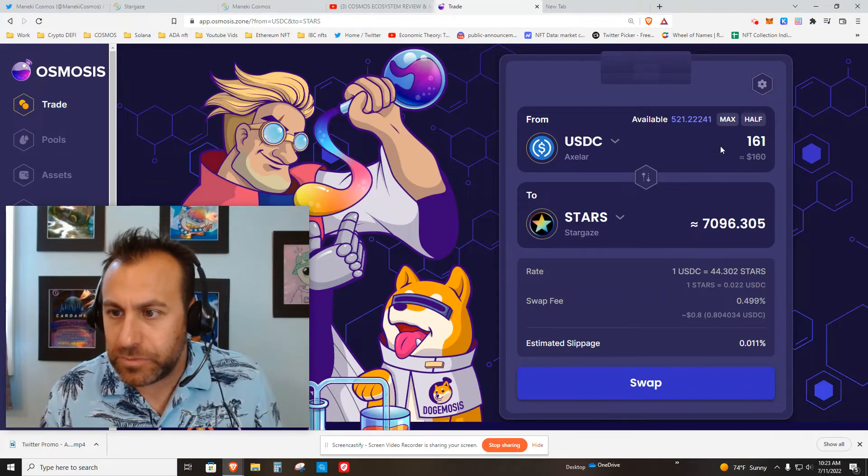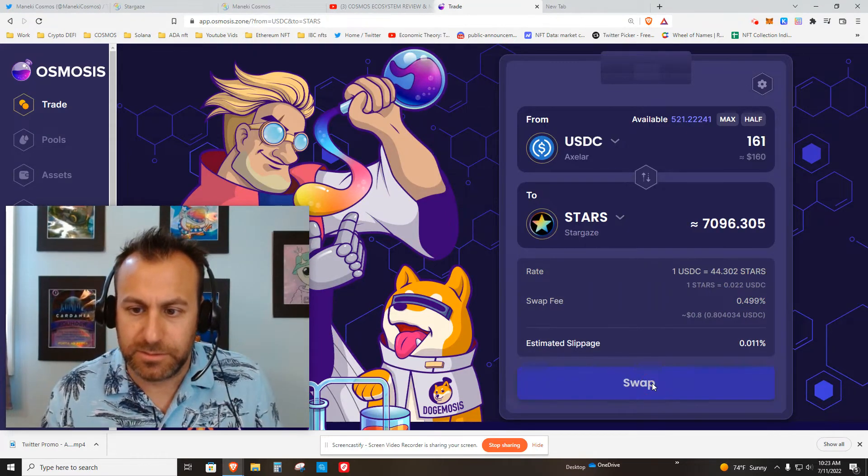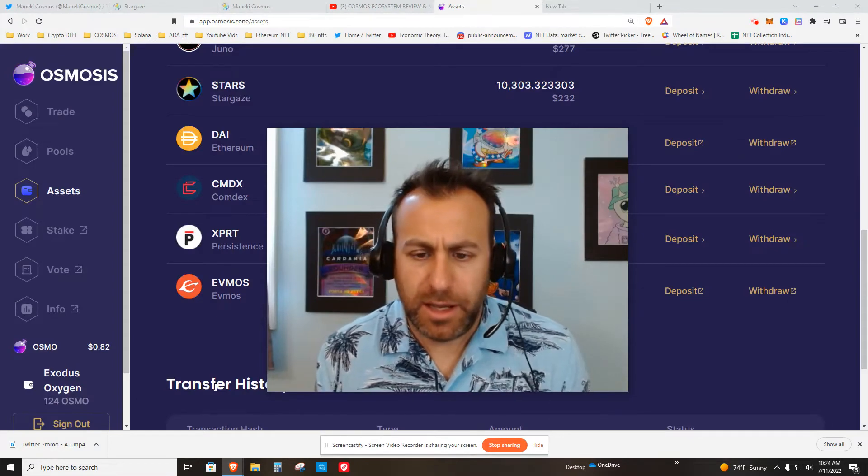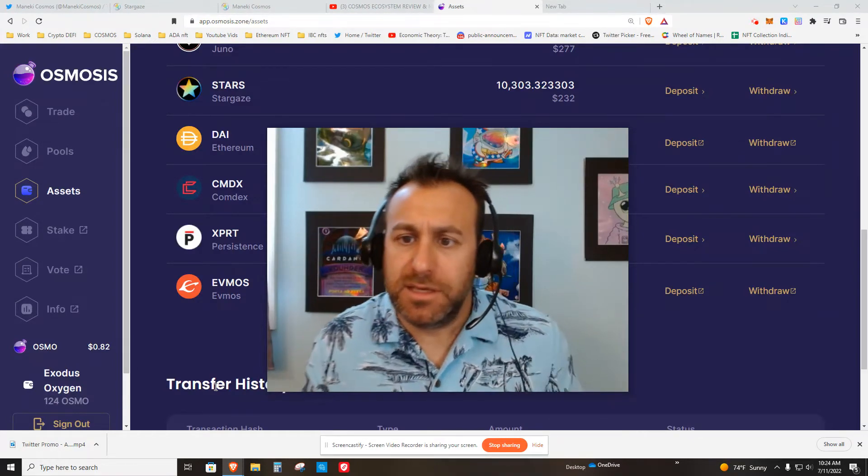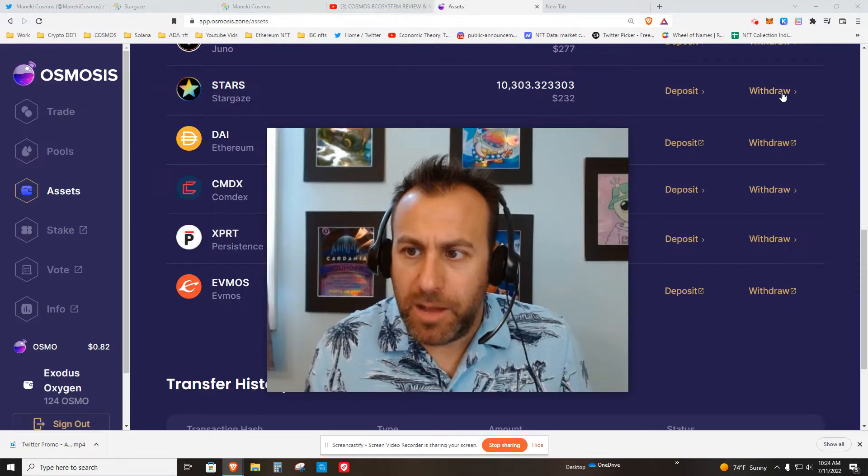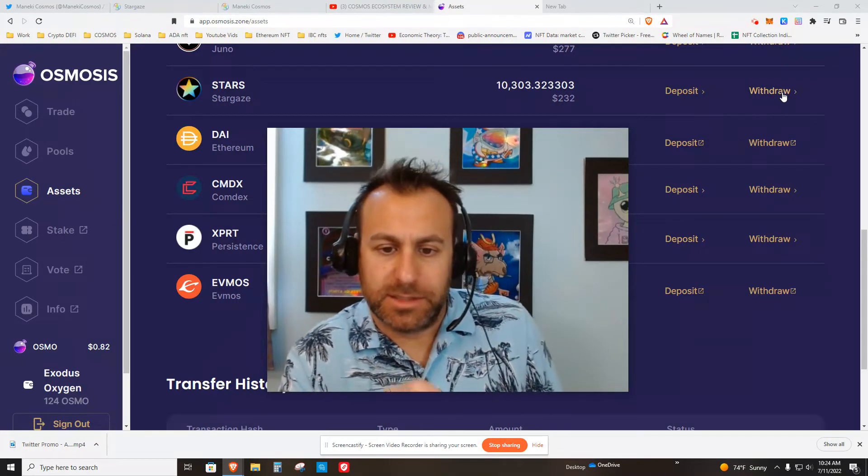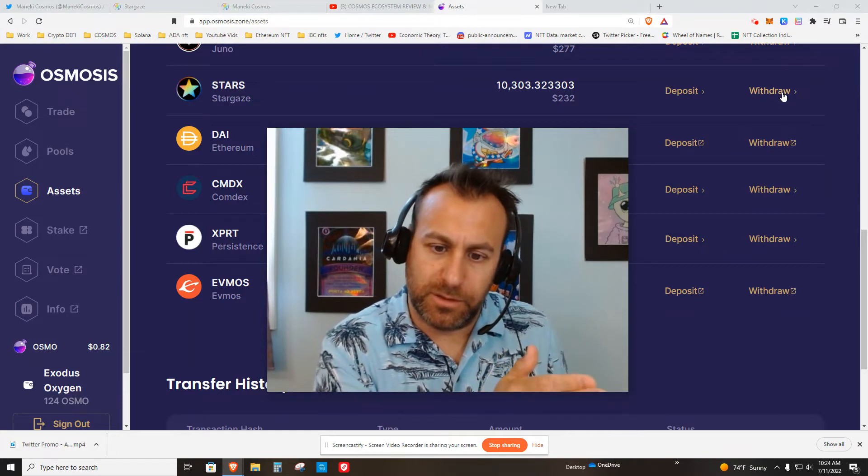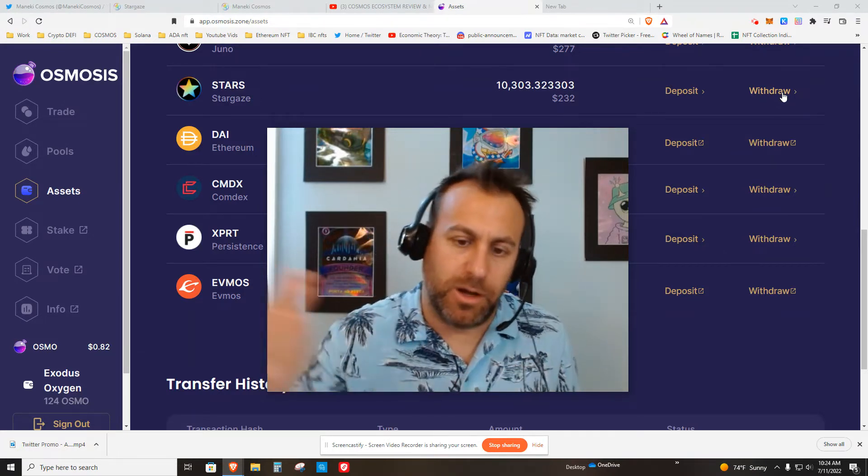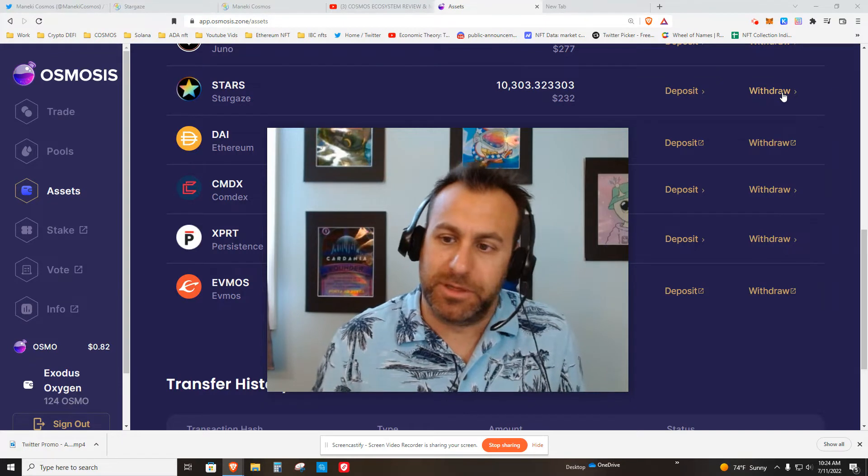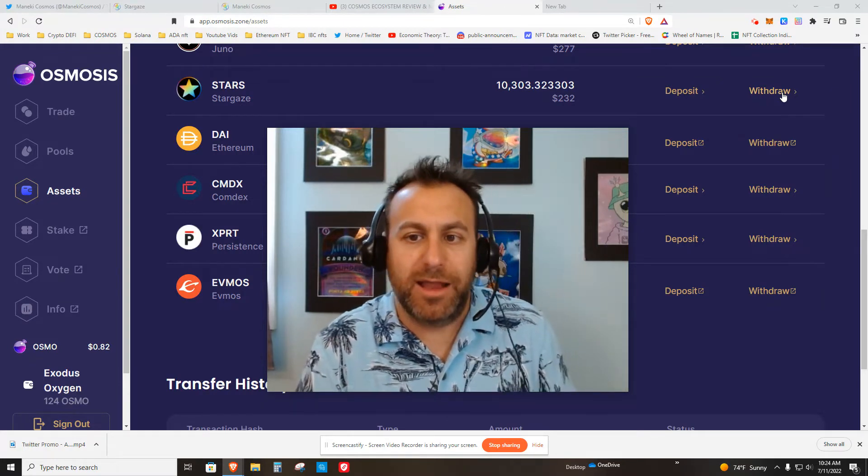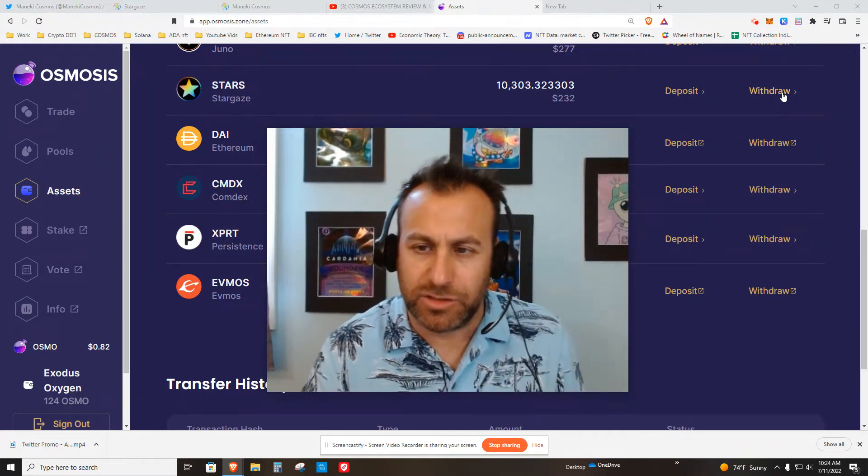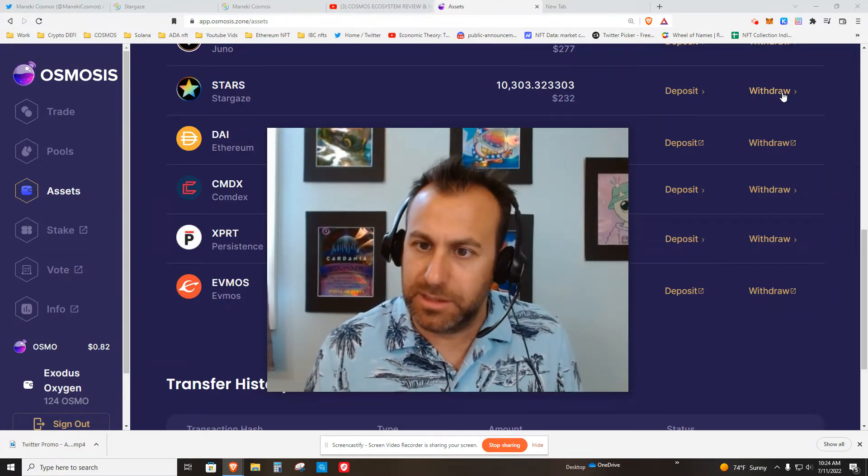All right, I just bought like 7,060 Stars tokens. They're here and I'm going to withdraw them. What this does is it does an IBC transfer. It will move the tokens from the Osmosis layer one to the Stargaze layer one. That's important because you're buying the NFT on the Stargaze blockchain, so keep that in mind. There's other ways to do this. I find this to be the easiest, and you can see here going from Osmo to Stars, it's moving the tokens to two different blockchains, from one blockchain to another, to two different addresses.